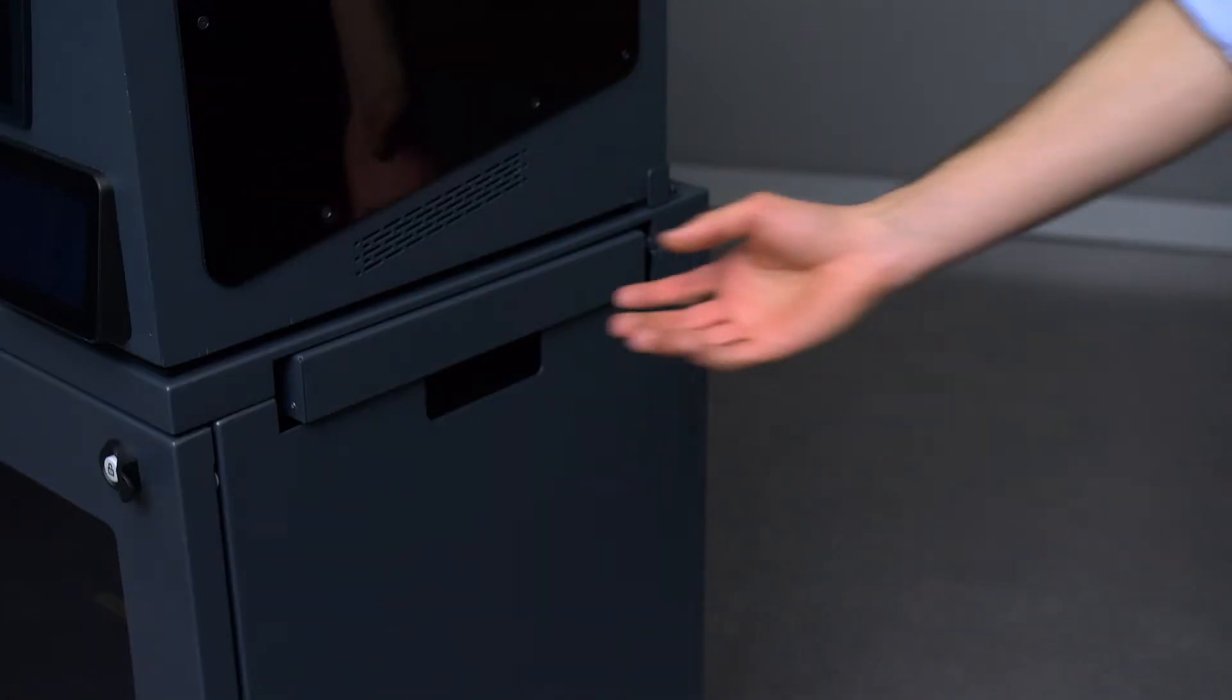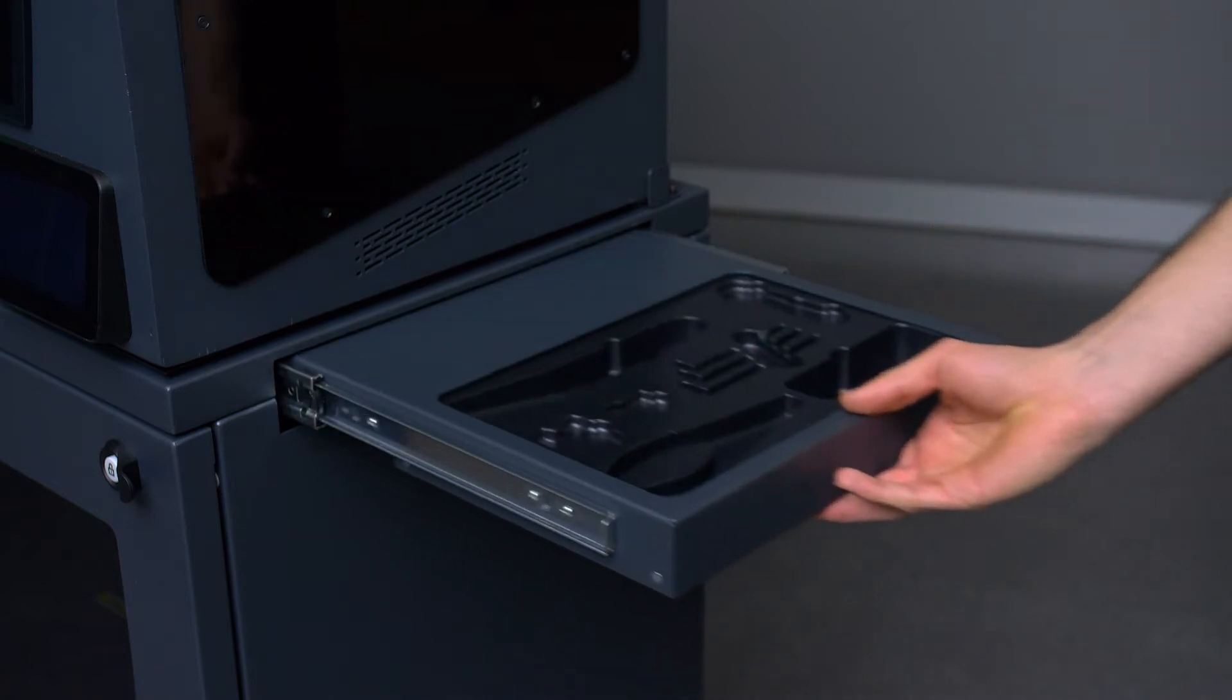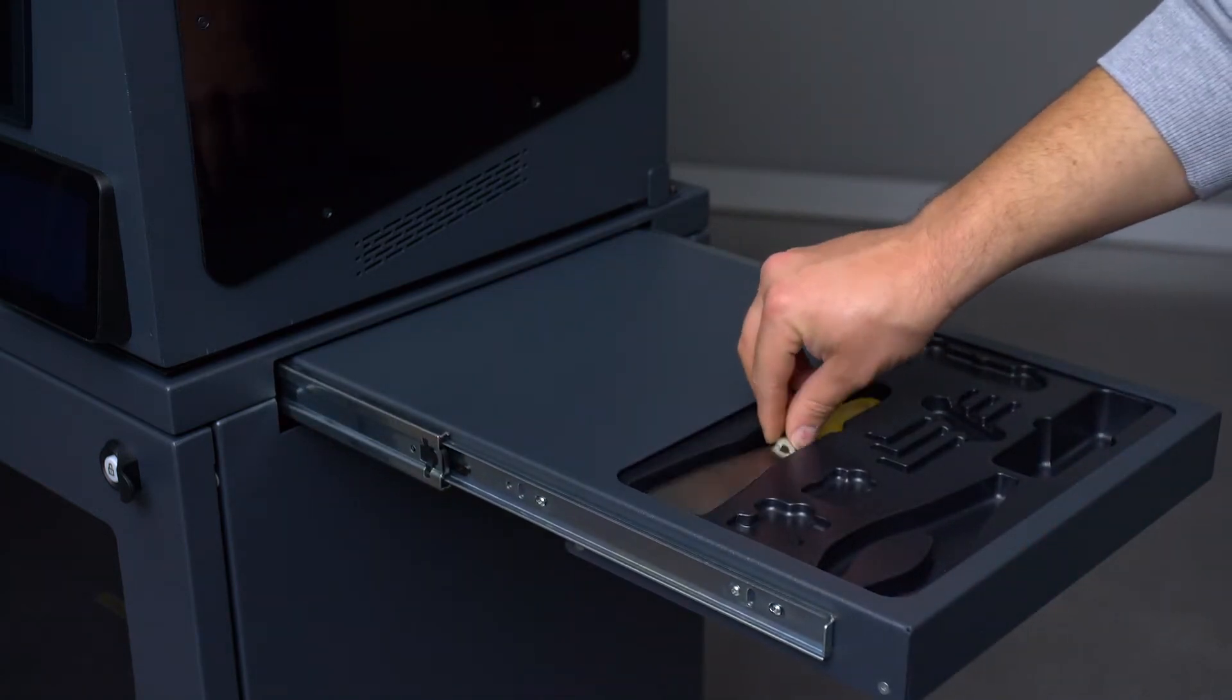On the right-hand side of the smart cabinet, you have a pull-out maintenance tray where you can store your tools.